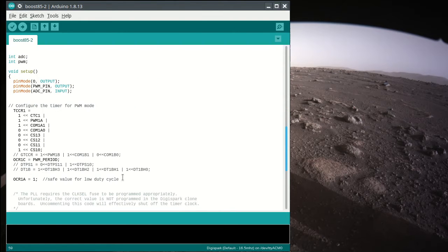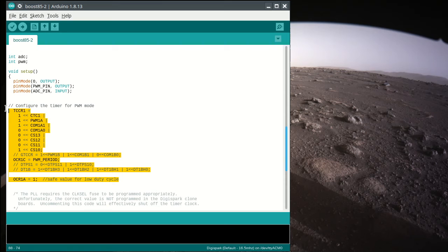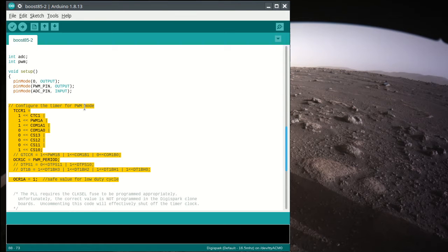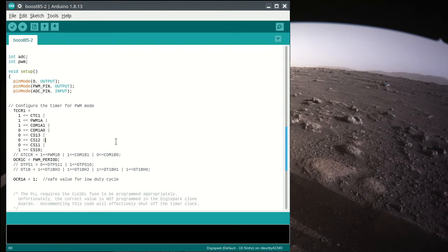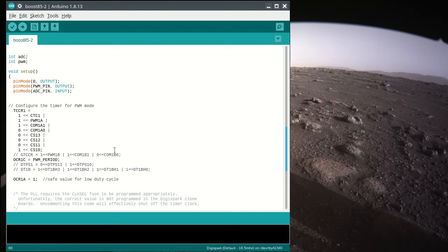So these are reading numbers from the datasheet to set up the timer for PWM mode. Just leave those, unless you want to change the PWM mode by reading the datasheet for the ATtiny85.